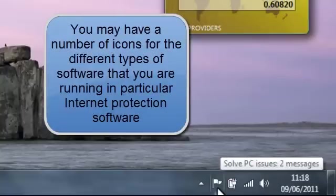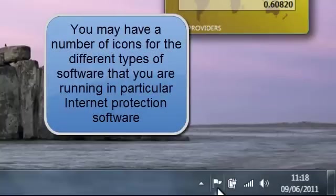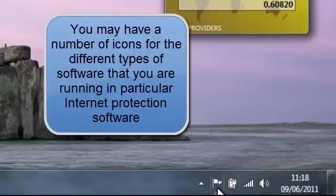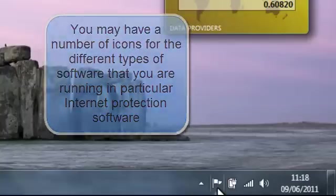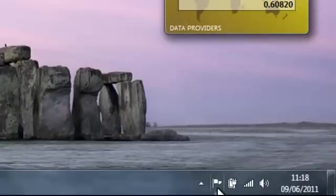You may have some other icons for different types of software that you're running on a computer. But those ones along the right are the main ones you should have: battery, internet connection, speakers and date and time.